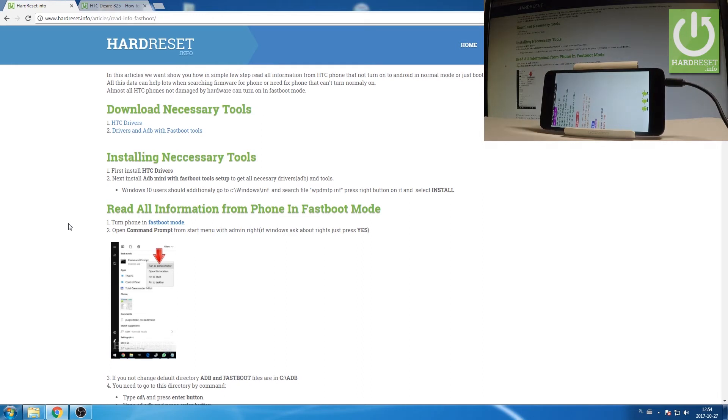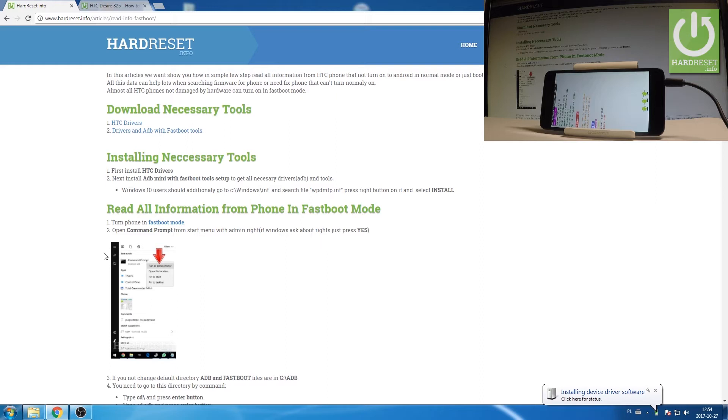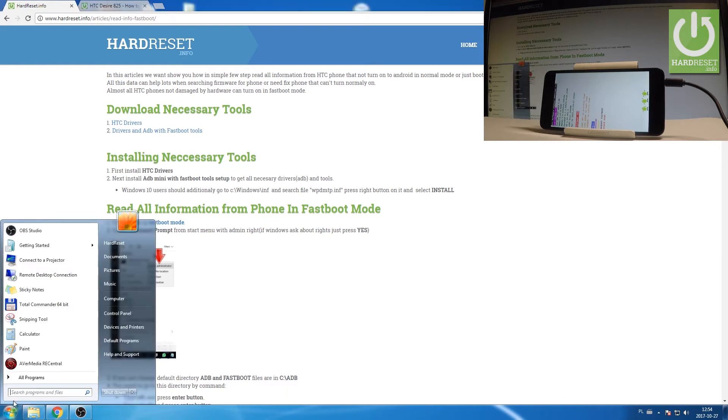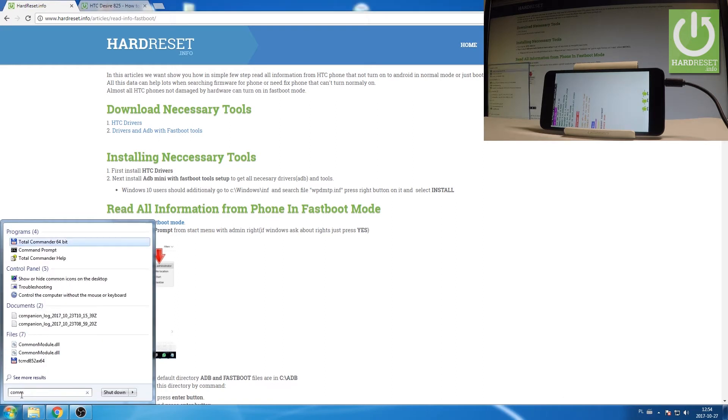And then you need to open the following application on your device, on your PC. Let's open the command prompt. So type in command. Let's open command prompt. And that's it.